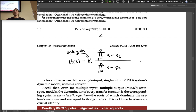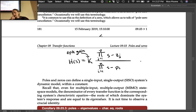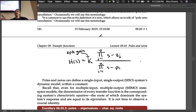I like to call it the ZPK gain because of MATLAB's dominance in this area of analysis. The zero-frequency gain or DC gain is a different, well-defined quantity with a long pedigree.